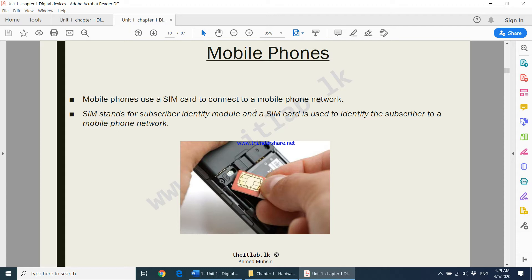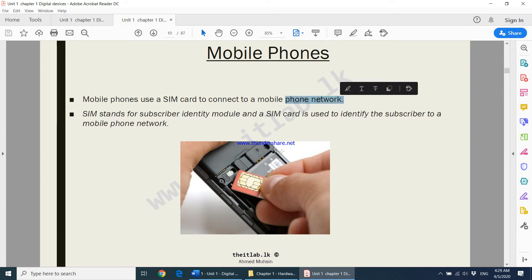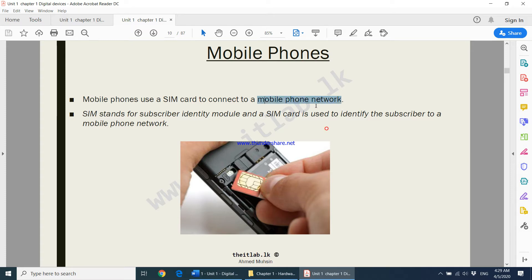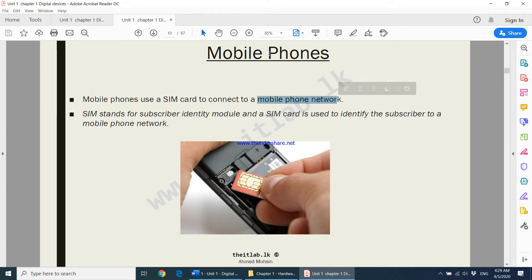When I say mobile phone, I am not referring only to a smartphone. I am talking about any device that can connect to a phone network. I am not talking about only smartphones physically — any device that can connect to a mobile phone network comes under the category of mobile phone.